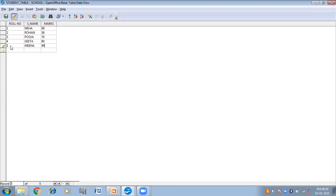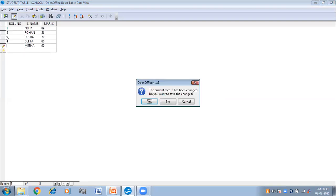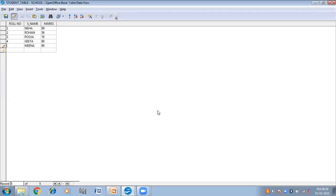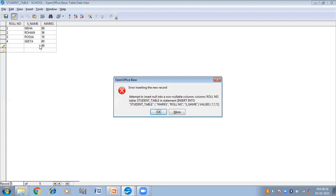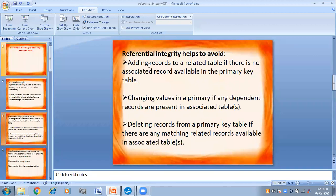So what you will do is delete this entry. Close and confirm. Again, I cannot insert this record because it is not present in the primary key. Next we have changing values — we cannot change a value in the primary key table if any dependent records are present in the associated table.